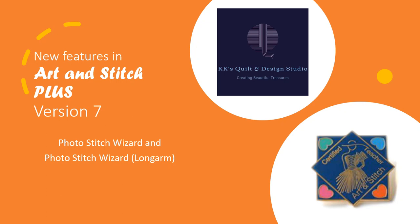In this video, we're going to talk about two of the newest features. Photo Stitch Wizard, of course, was already there, but it has been updated. And now we're expanding it into Photo Stitch Wizard for the long arm. So you are going to be able to do more with your long arm. And I know a lot of you have had an interest in doing more embroidery, more things with your long arm other than just quilting a quilt top.